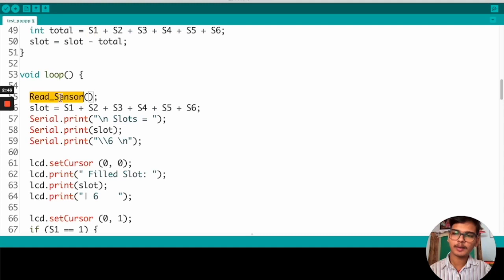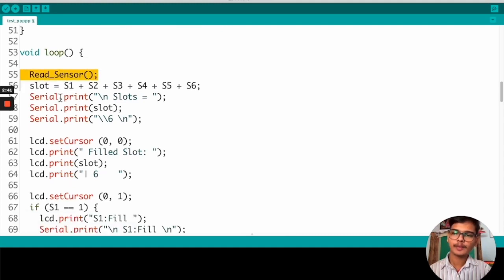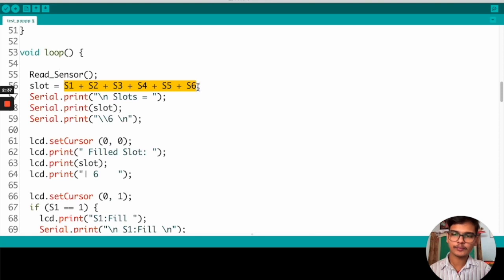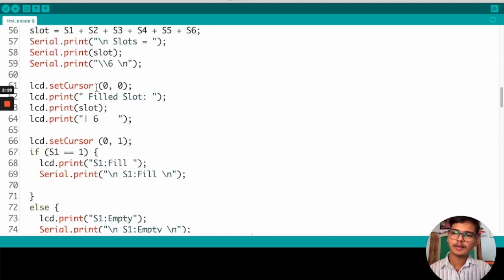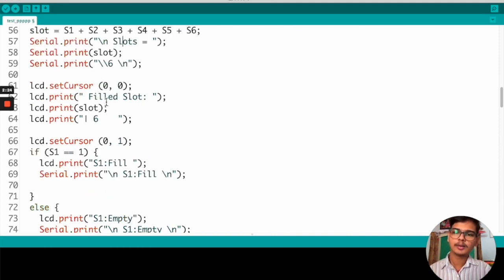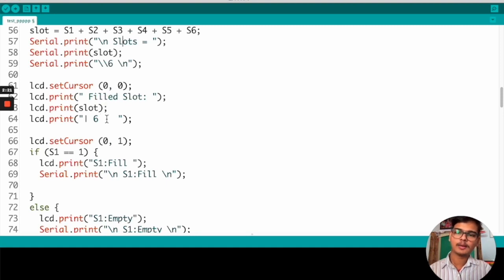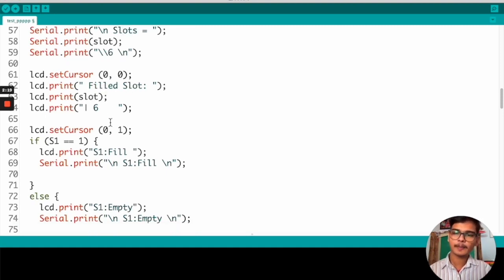We are one more time reading the sensor data and we are calculating how many slots were filled. And we are printing it to the serial monitor for debugging. At cursor position 0,0 we are printing filled slots and the slots which are filled.